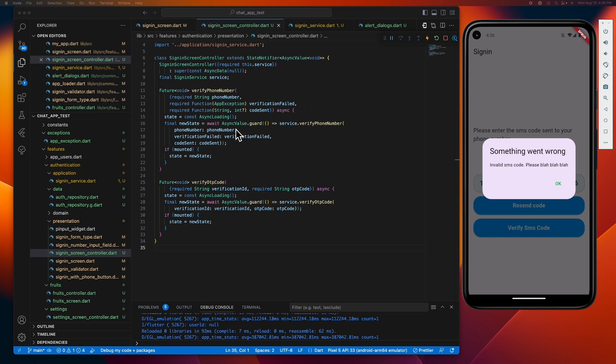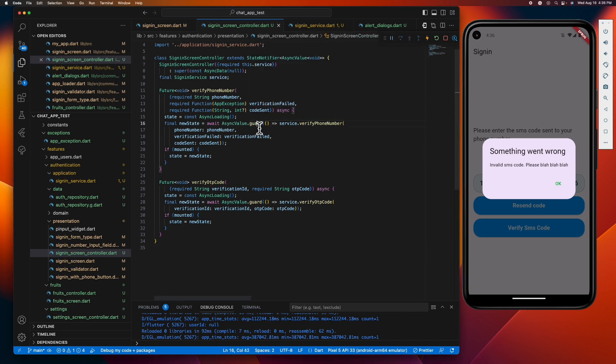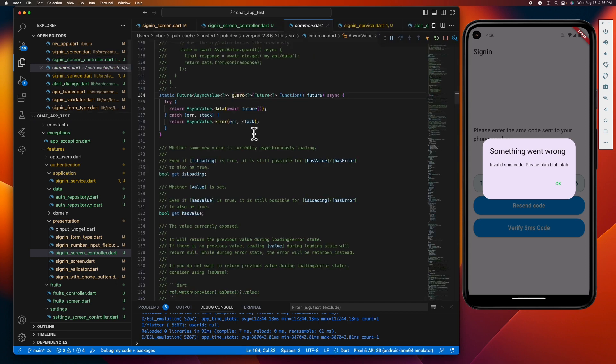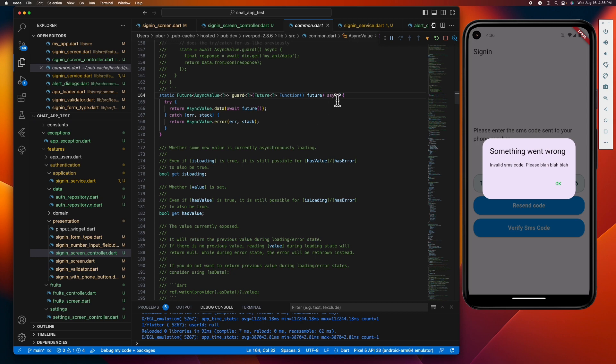After that, we now call the API through this async value.guard method. And if you're scratching your head wondering what this is, this is a method from Riverpod that catches an error and returns an async error containing the error message. So this is a handy tool for managing an error.